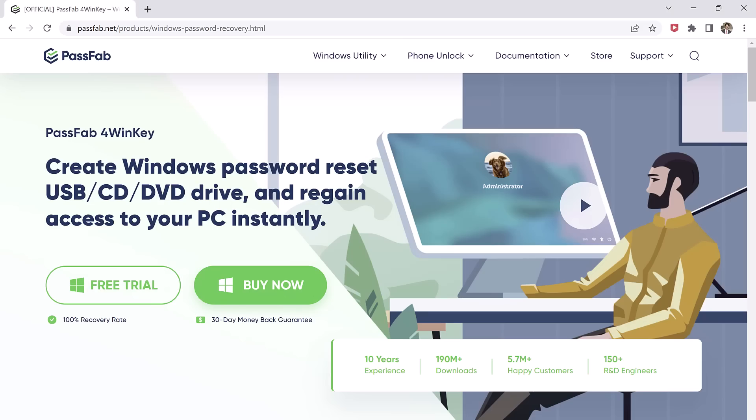And we will use PassFab PowerWinKey. It supports all brands of laptops and desktops, including HP, Acer, Samsung, Dell, Lenovo, and others. You can remove passwords for administrators and users can be bypassed, reset, or removed.